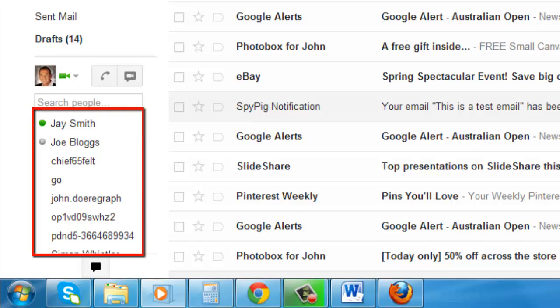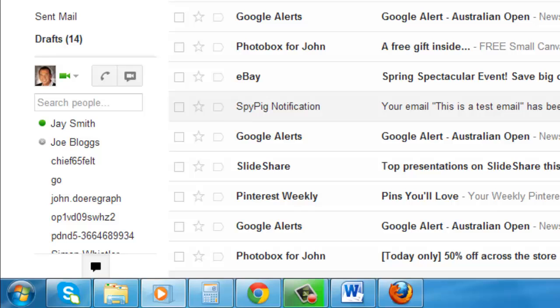Anyone who is online will have a green indicator next to their name. Those who are available for a video chat will have a camera icon in green.